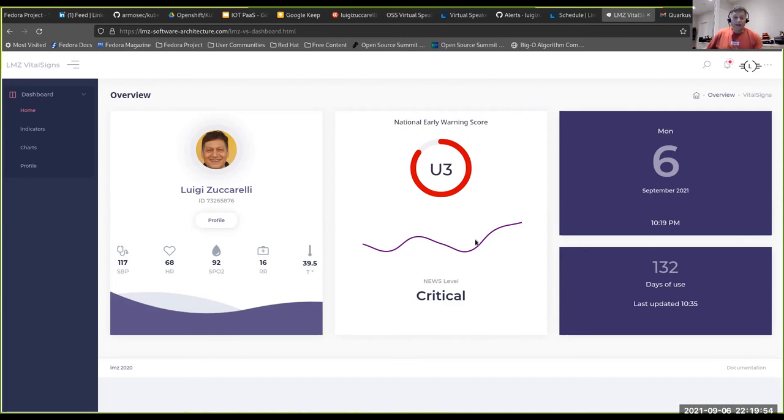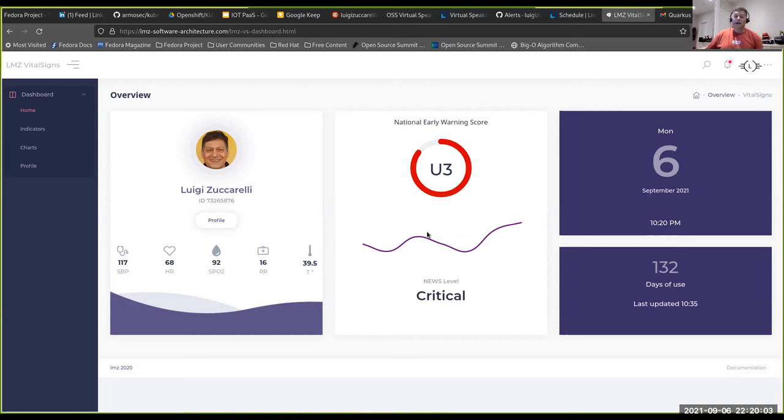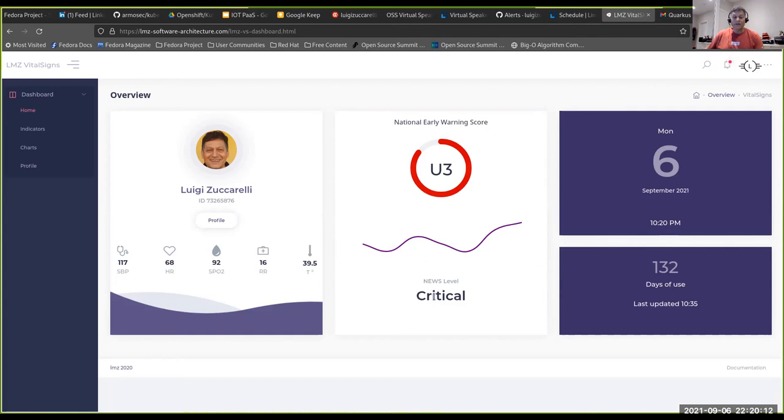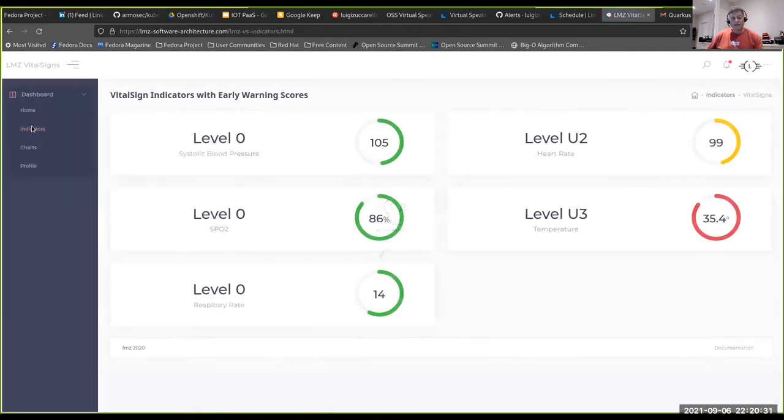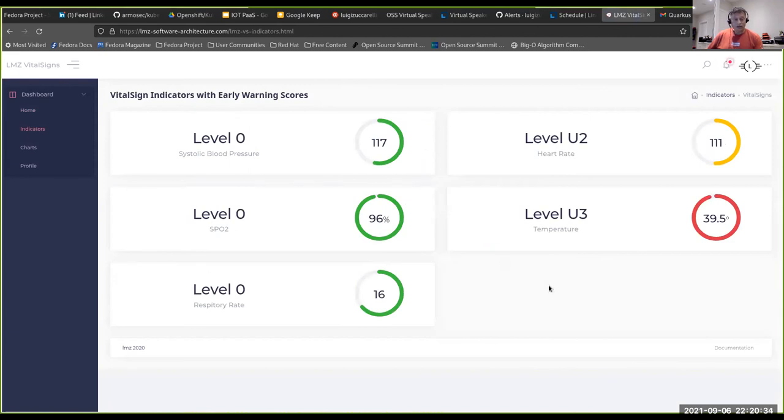And then against the actual AI engine, we use NEWS. It's the National Early Warning Score. It has a matrix and the scoring was against this. And so basically then just other information and then just the level. So basically this patient, because of one or two measurements that were exceeding the early warning score, is in critical mode.